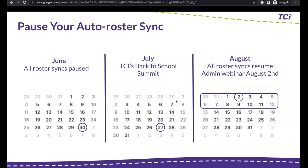Another part of our data reset is that we pause all auto roster syncs. The vast majority of TCI accounts are auto-rostered, so this probably applies to you. On June 30 we will pause all roster syncs, and then we schedule them to resume in the first few weeks of August. We also wanted to highlight a few other key summer dates: our Back to School Summit on July 27th, and an Admin 101 back-to-school prep webinar on August 2nd.